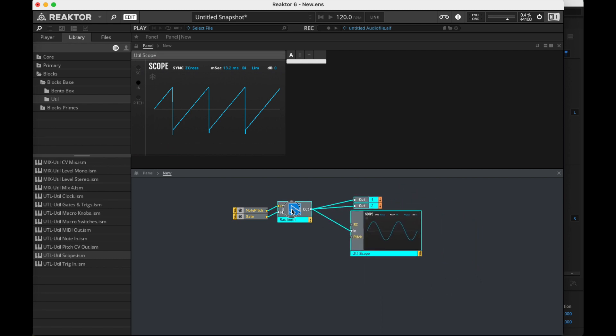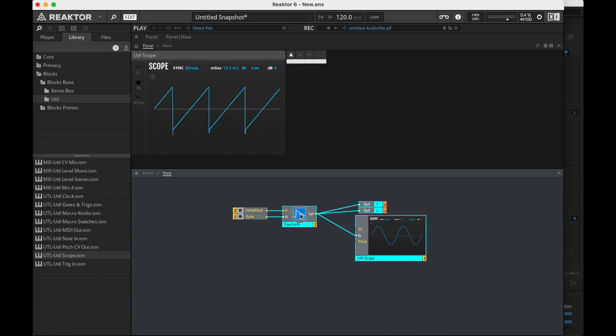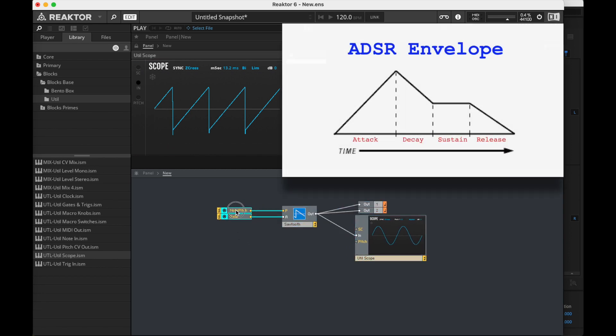All right, so let's start simple and get more complicated. ADSR, which I've talked about before and you can check out my other video on — Attack, Decay, Sustain, and Release. So let's start with something even simpler.